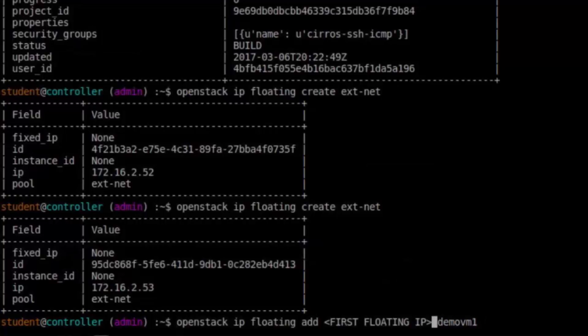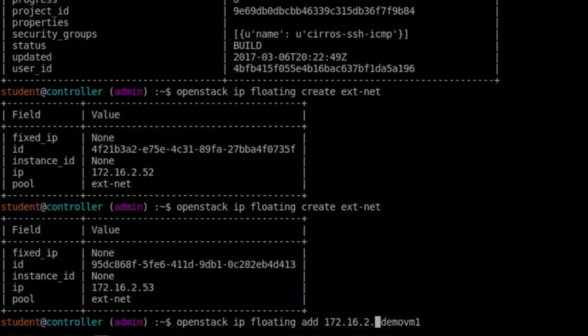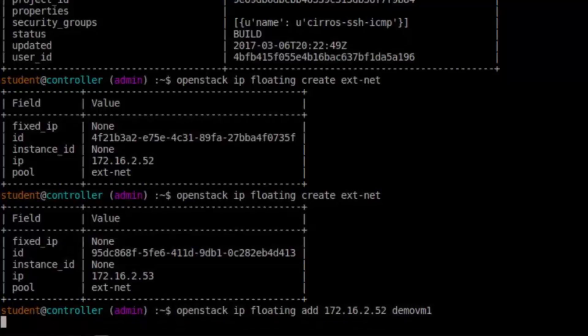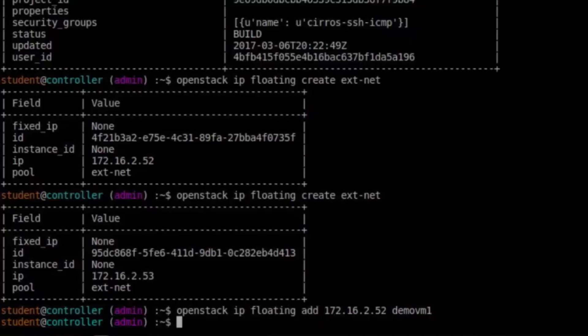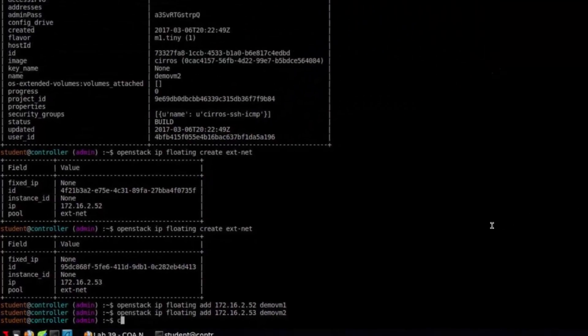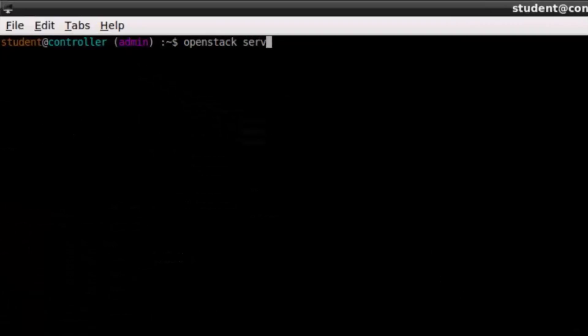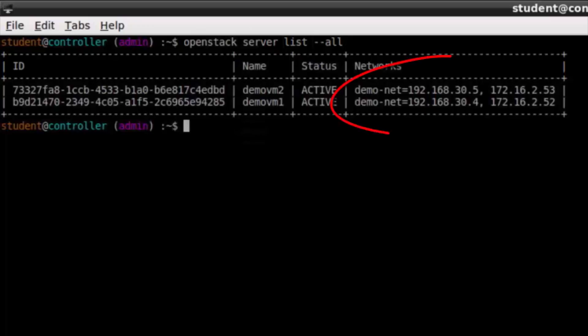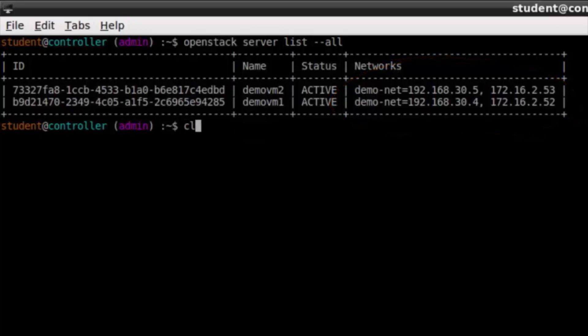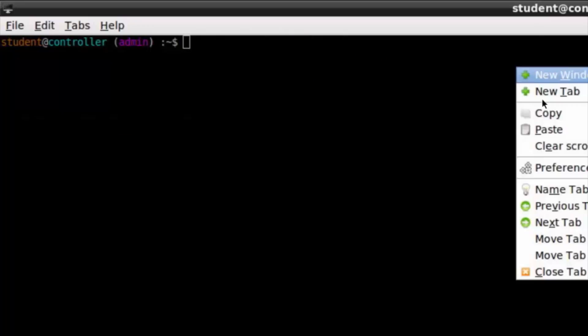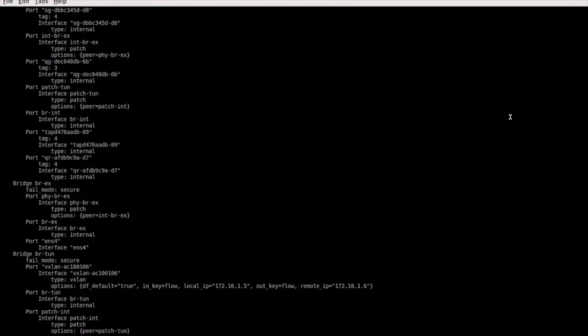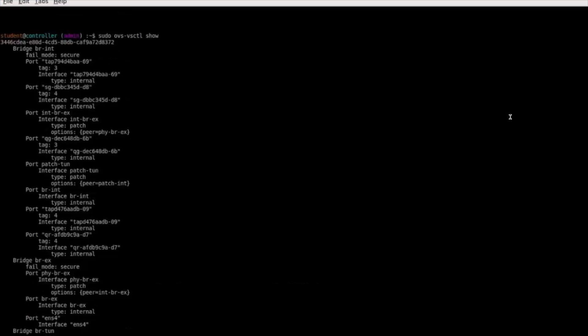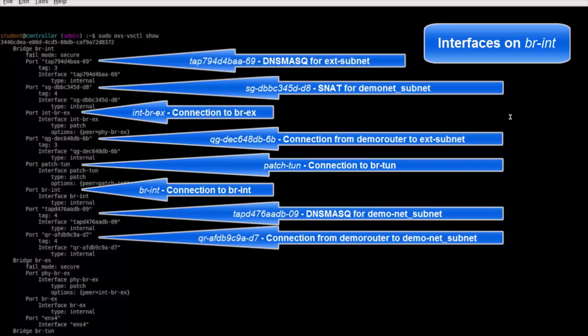The private IP address is used for accessing the instance by other instances on the same private network whereas the floating IP address will be used for accessing the instance from public networks. To my virtual machine I'm going to apply 172.16.2.52 to demo-VM1 and I'm going to apply 172.16.2.53 to demo-VM2. OpenStack server list all as a way to see all the VMs currently running in the cloud and here I see there are two, demo-VM2, demo-VM1, they have their private IP addresses as well as their floating IP addresses.